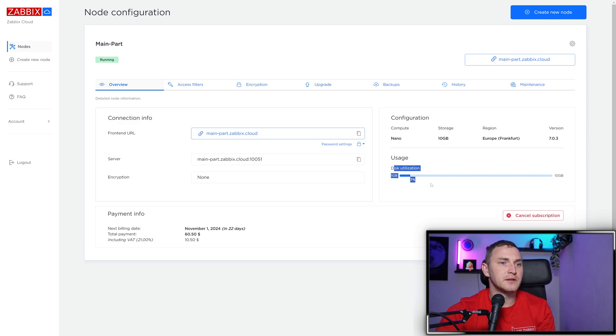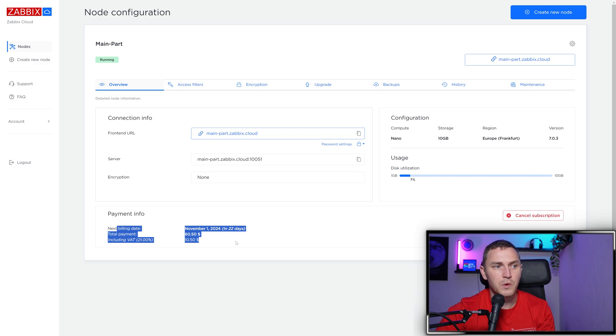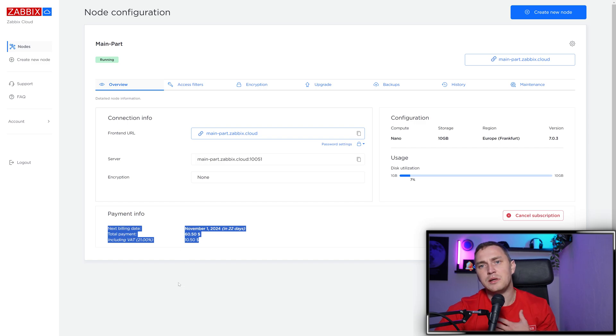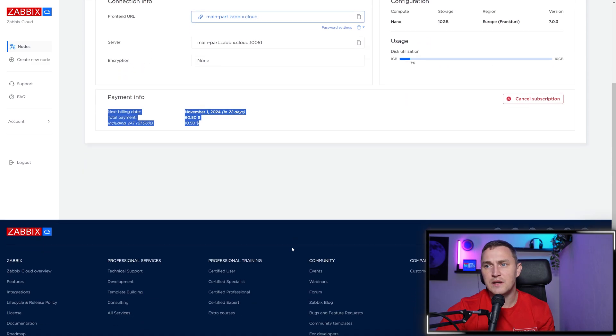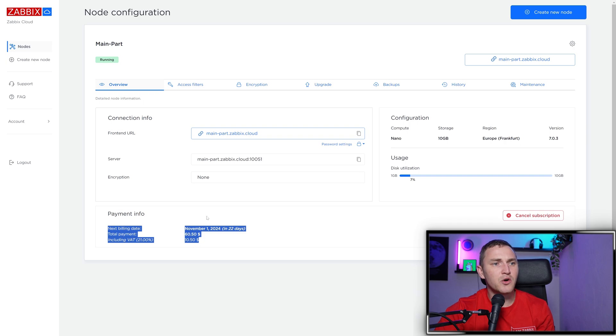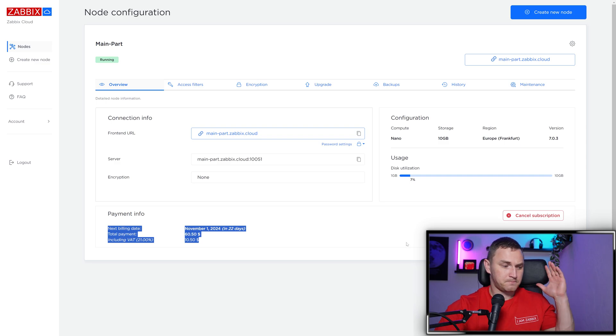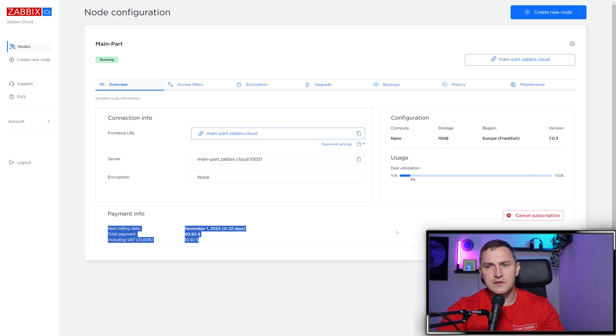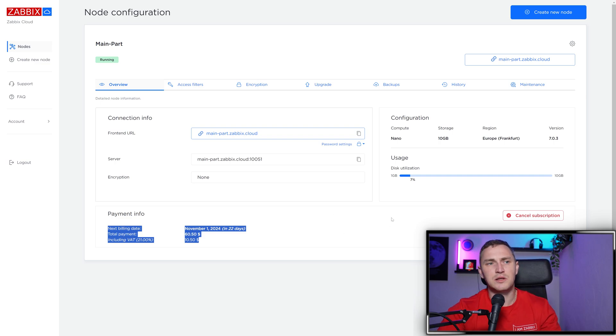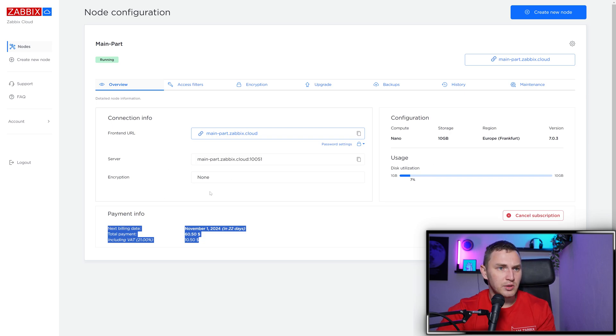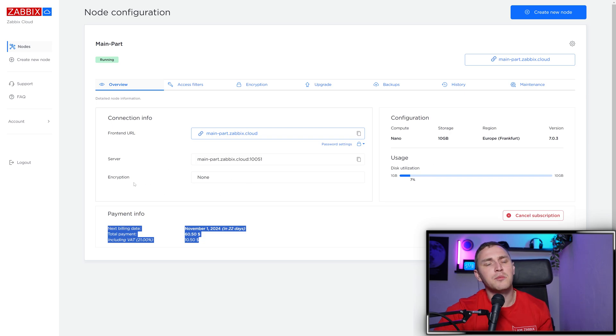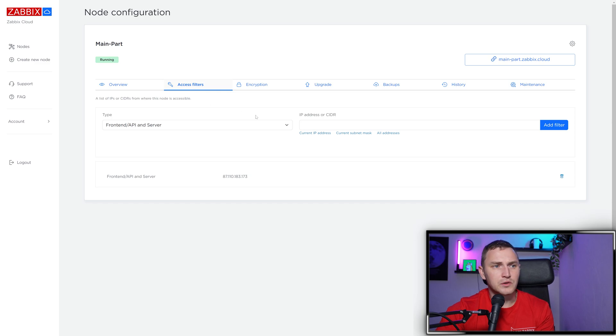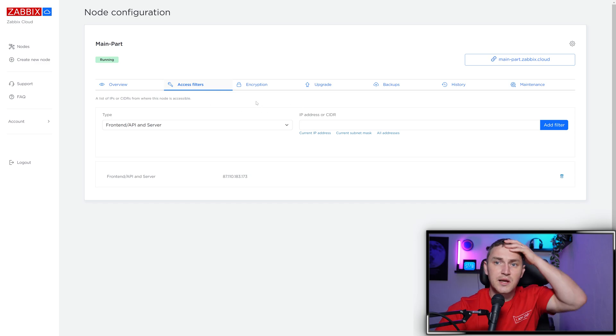You can see configuration like compute nano, storage 10 gigabytes, region deployed, and Zabbix version. Current disk utilization shows how much and when you'll be required to pay in the future. You can always cancel the subscription. The beautiful part about payment is transparency. No matter how you use your Zabbix node - if you created this nano costing $50 - even if you monitor 10 servers, 50 servers, 500 servers, 5000 servers, or have 10 users working in the front end, the price stays the same. Your only limitation is NVPS - for nano it's 50.